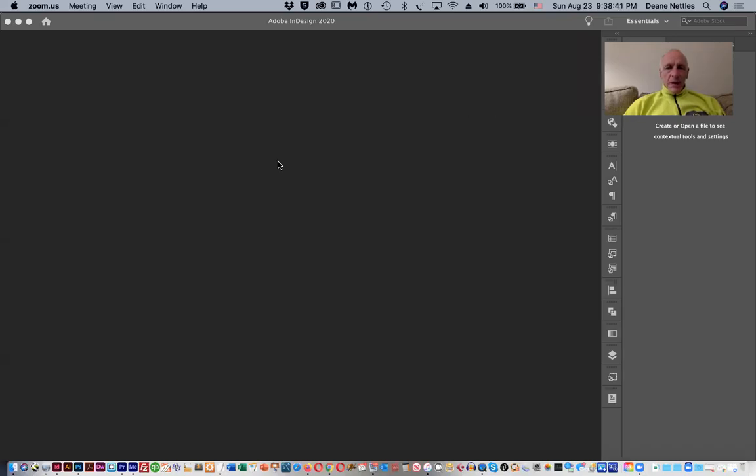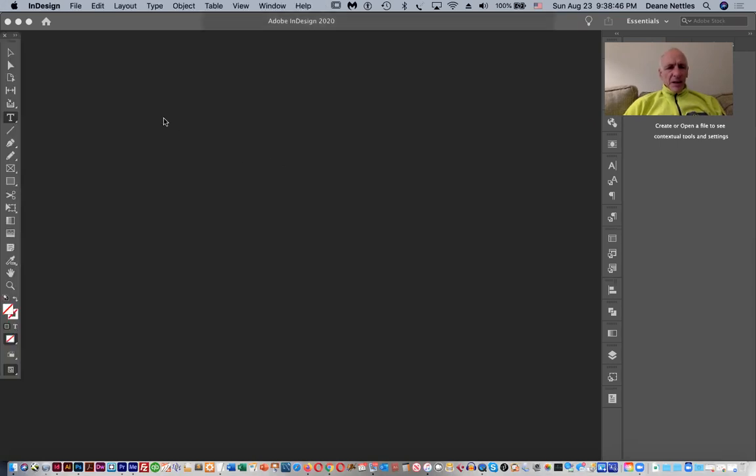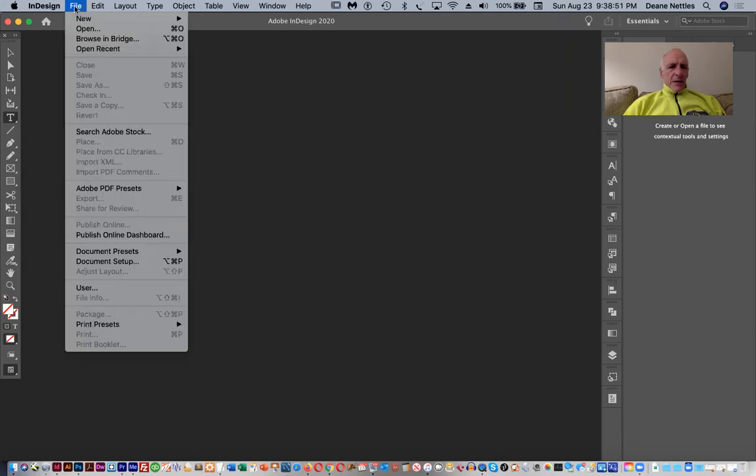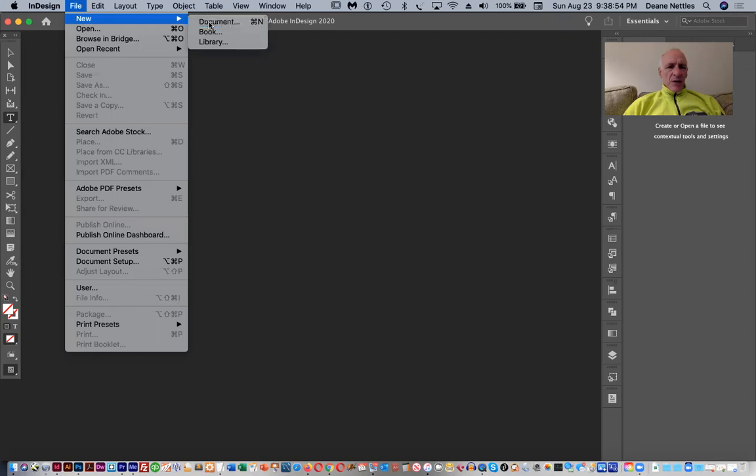To create our grid document, we're going to work in InDesign. So I'm clicking on InDesign, and I'm going to create a new document.